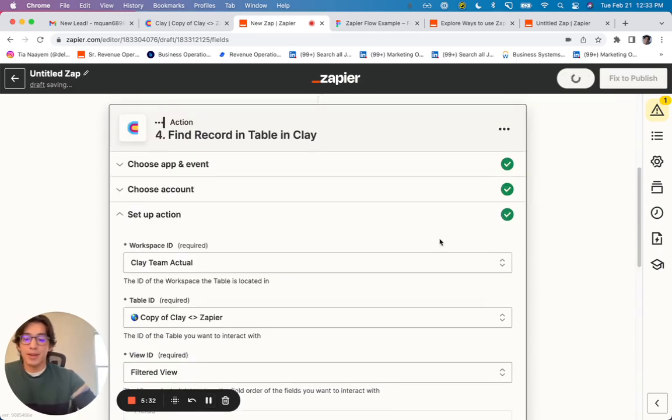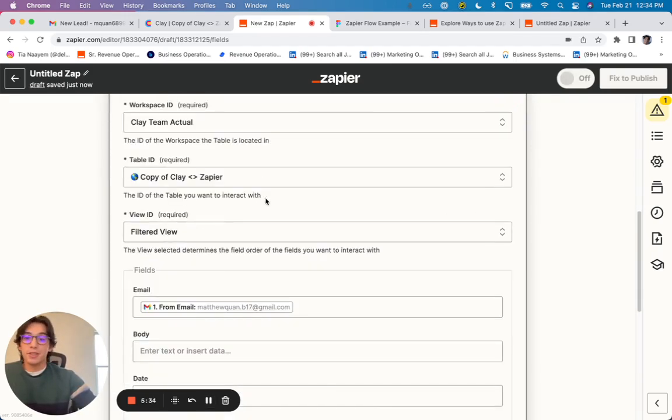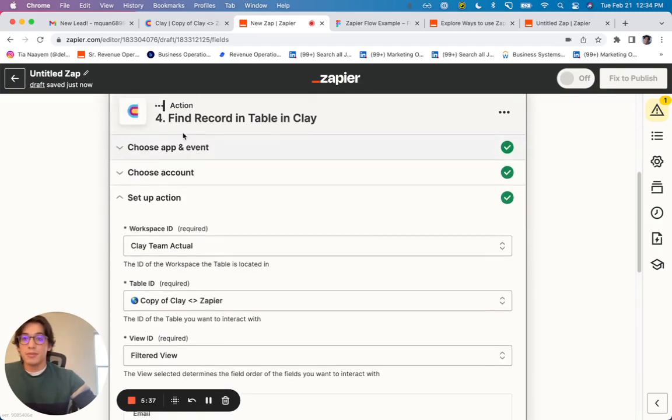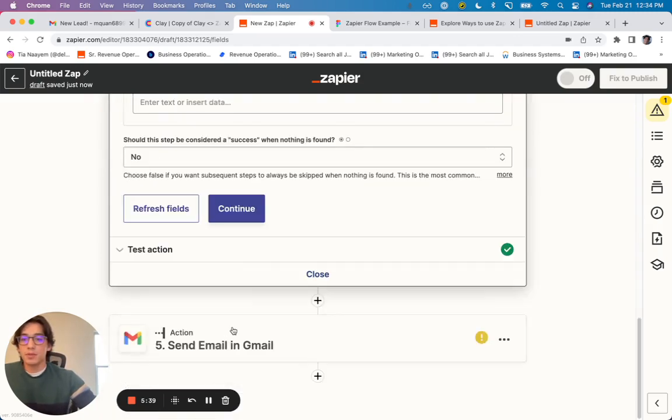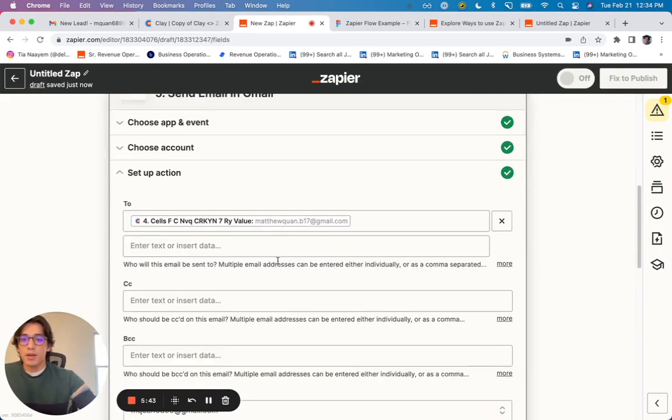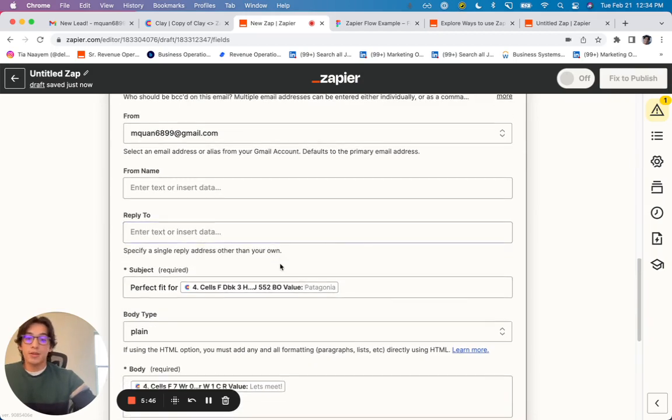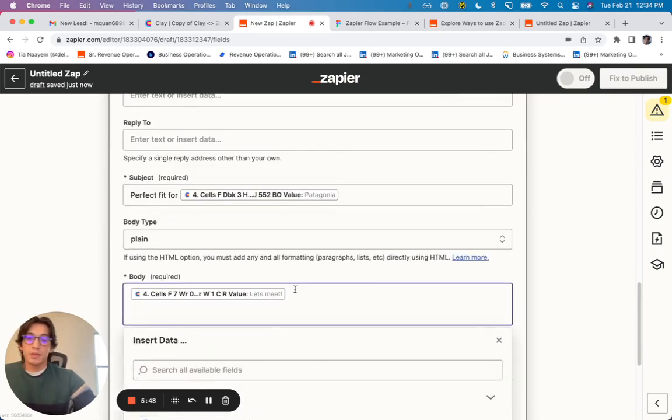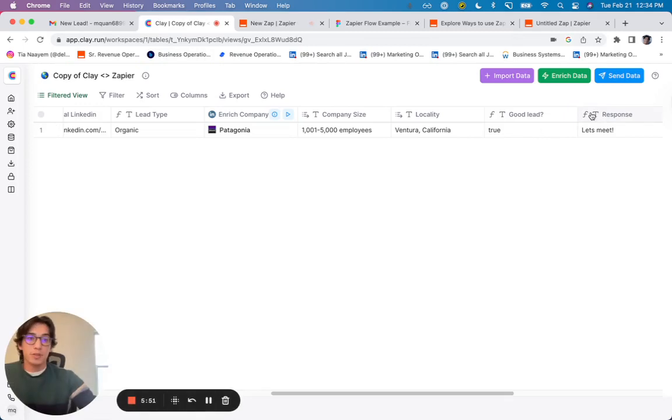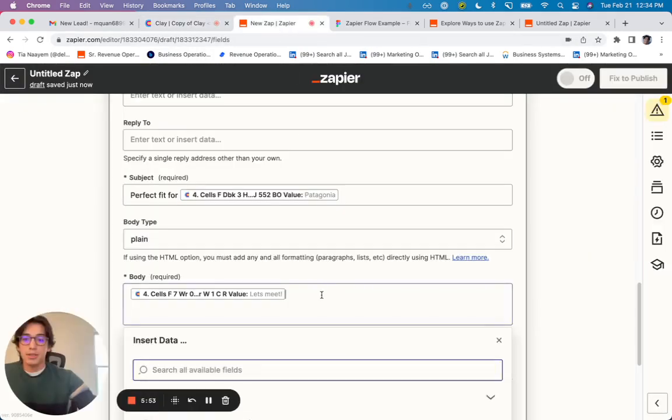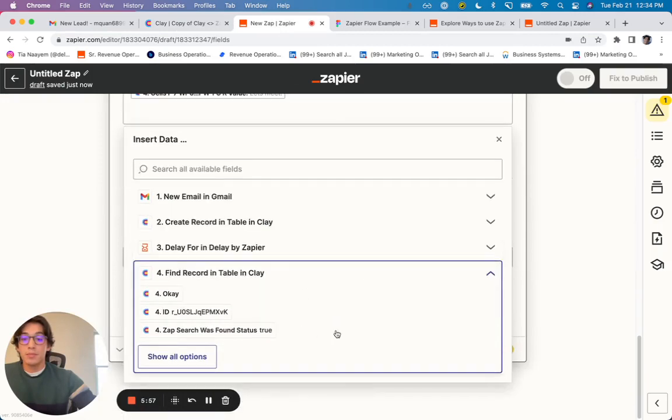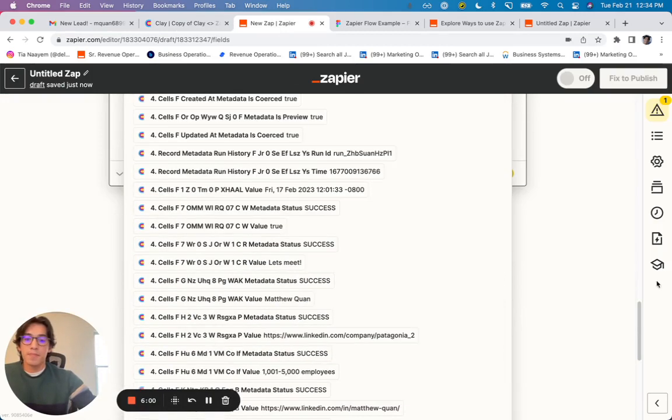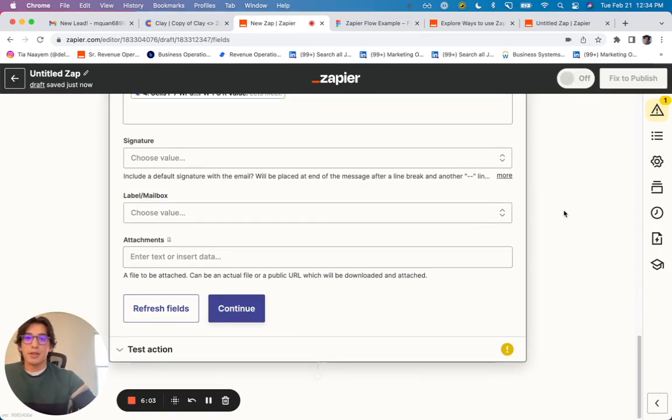And I can pull out that new table. Sorry, not new table. I can find the record in Clay using the email itself. And then when I go to send the email, which is down here, I can pull out the information from the record that was found. And I can pull out the specific values that I want. So in this case, I just want to pull out the response. And so in this email, I'm just pulling that column from this find record in table in Clay, and I can click continue and have that set to go.